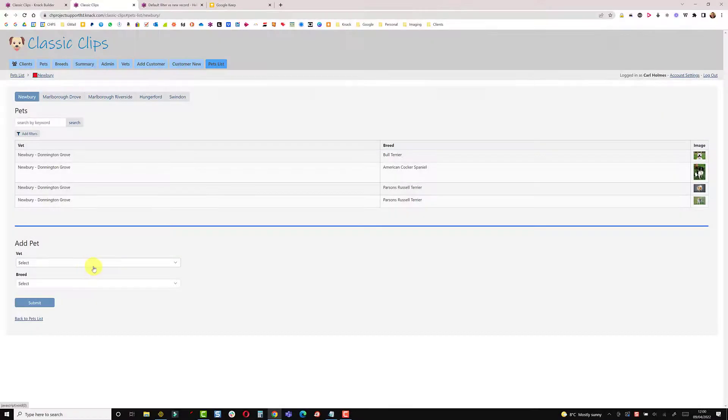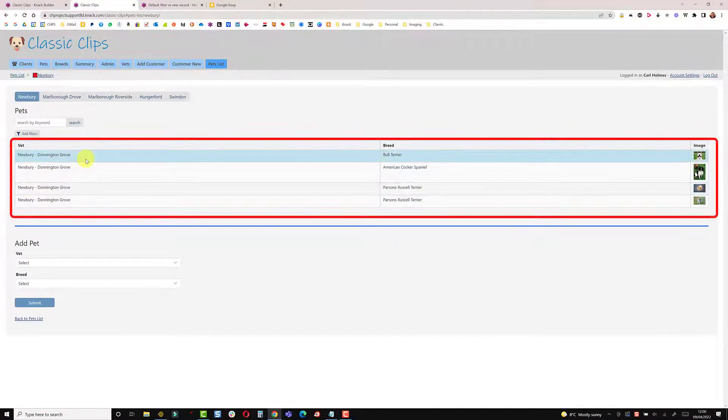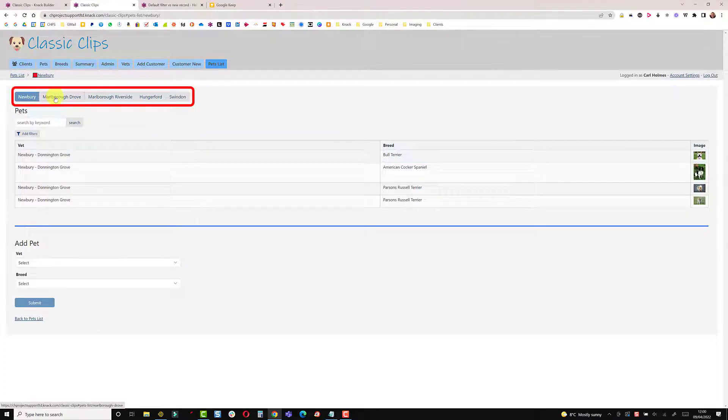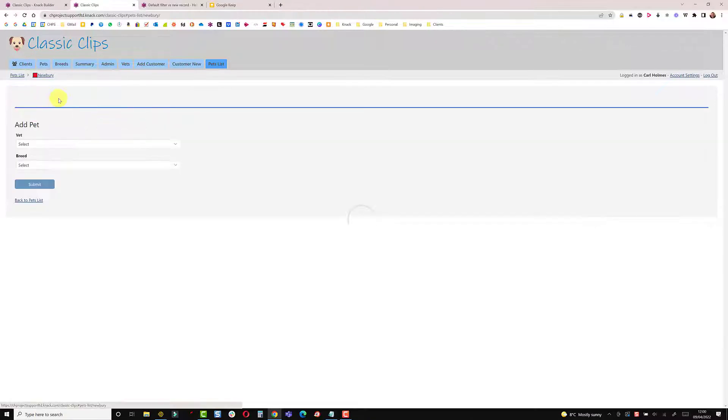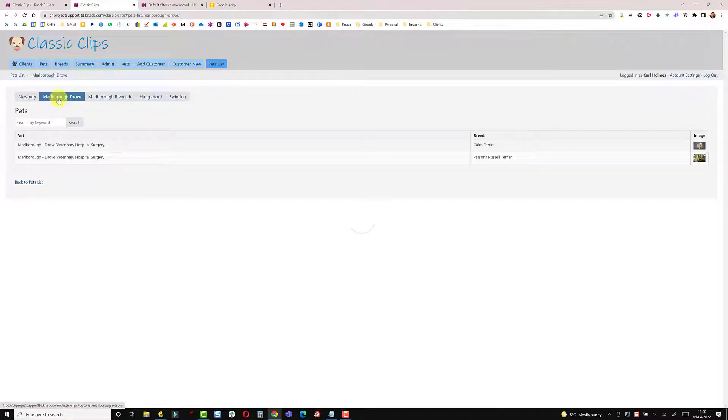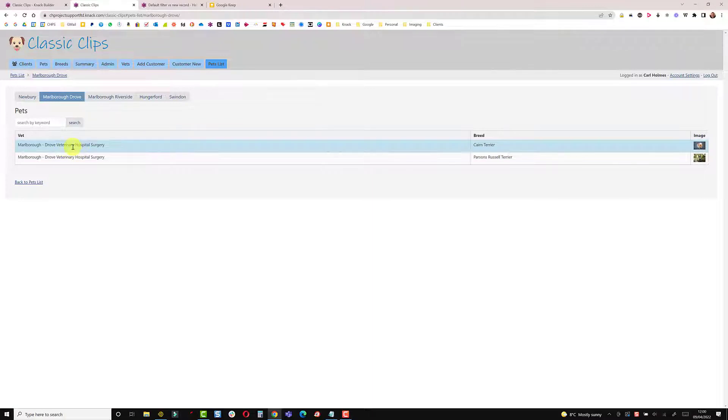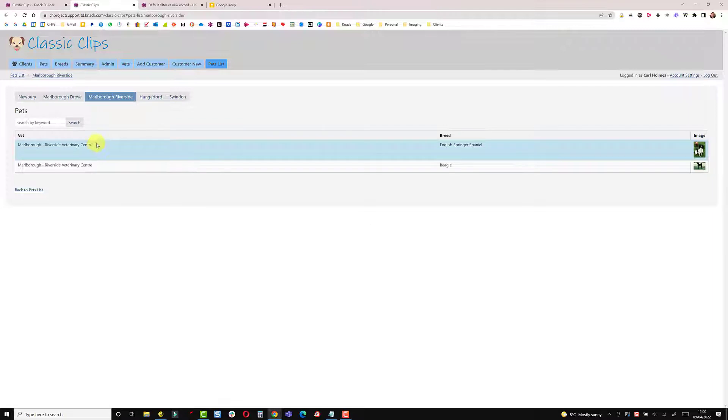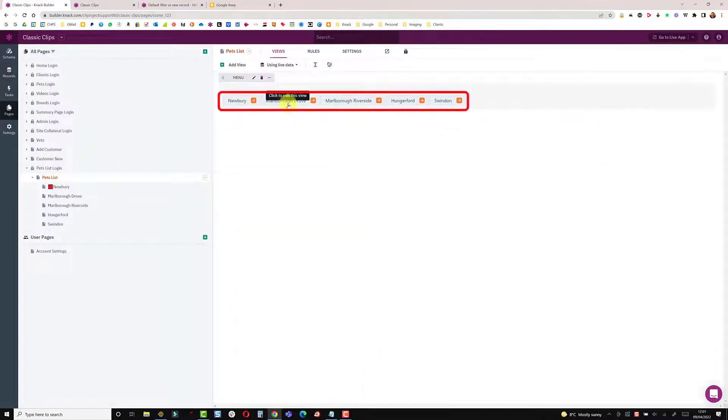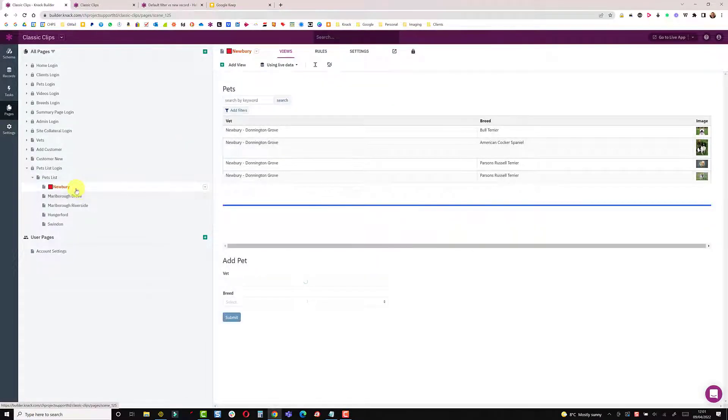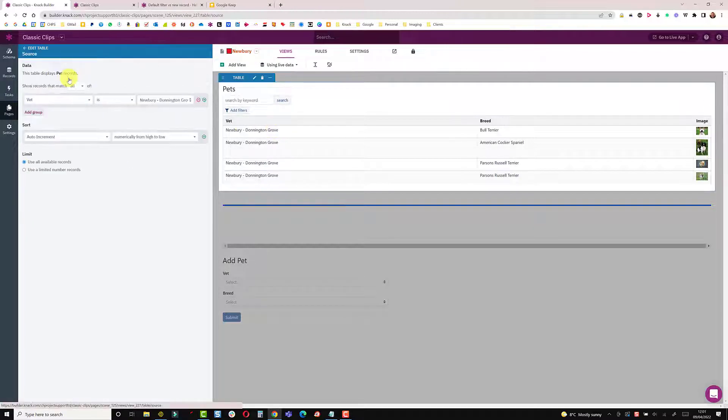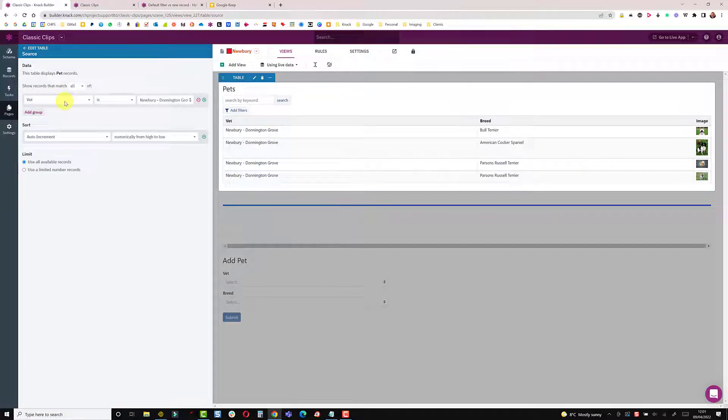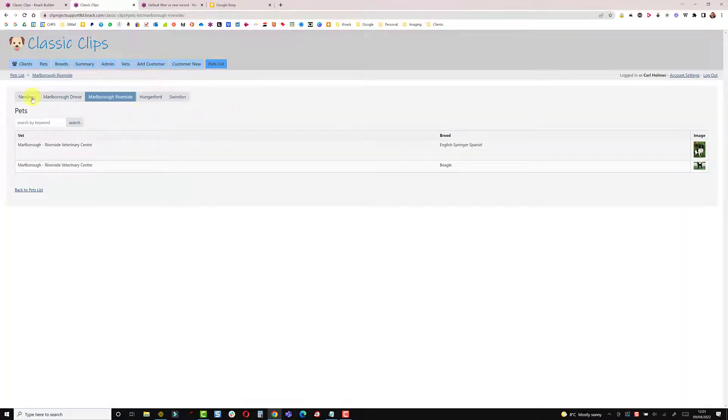This isn't what William is doing but just to illustrate, I have a table here with different categories and different locations. This view here is a page showing records connected to Newbury. This page shows records connected to Marlborough Drough Veterinary Hospital and this one shows records connected to Marlborough Riverside. In the builder we have a menu and each link takes you to a separate page, so we have Newbury and this is the table filtered on the data source to show only vets that are Newbury. So it splits these into separate pages.